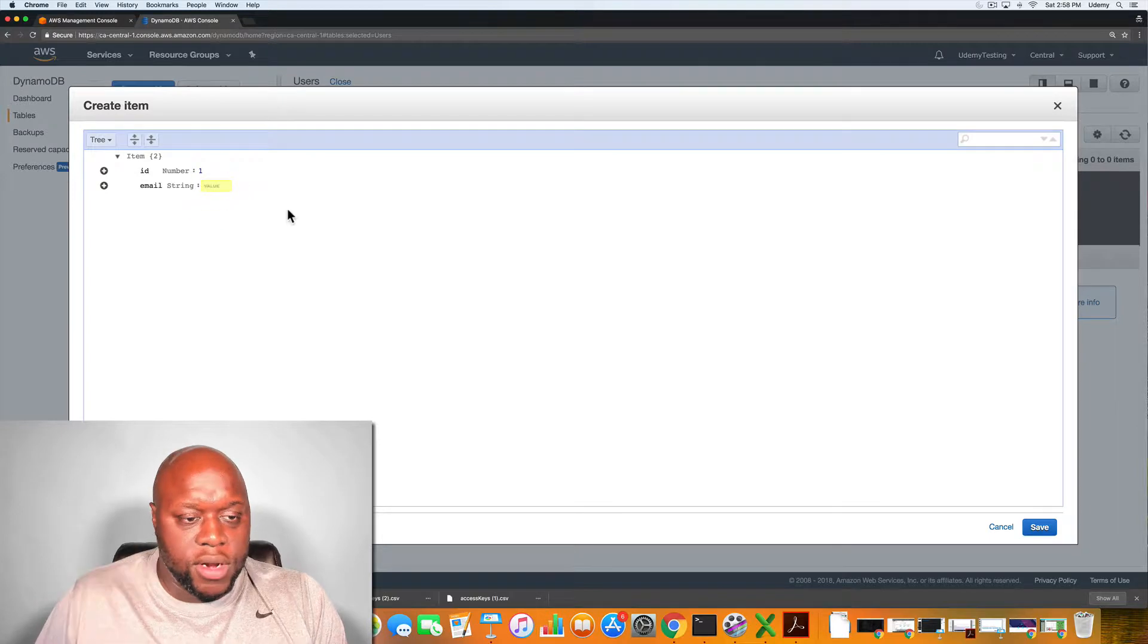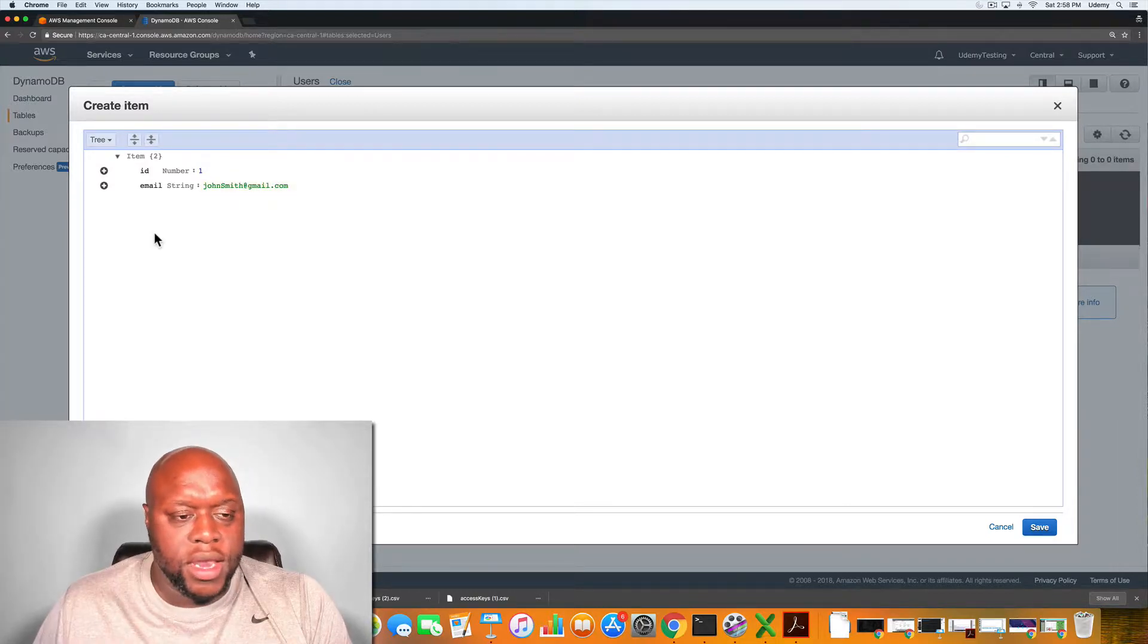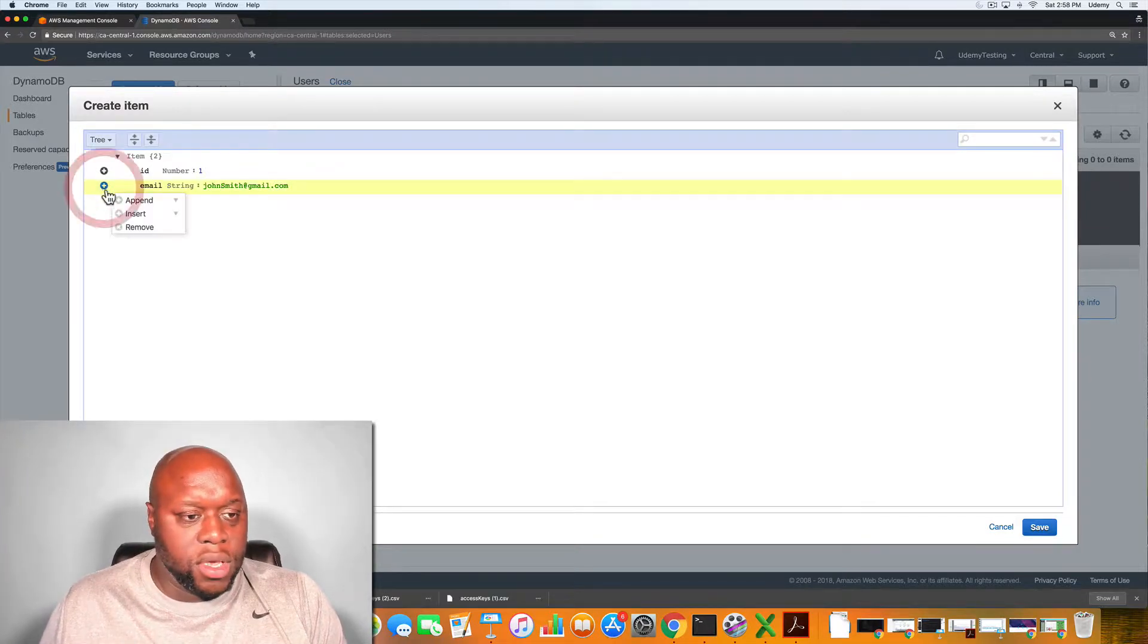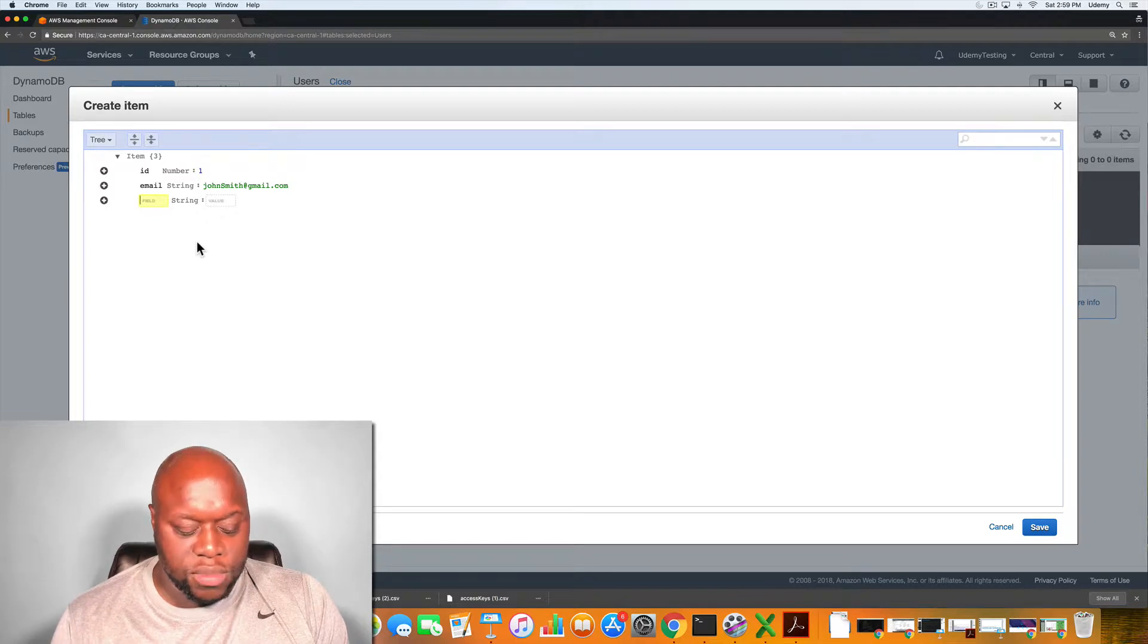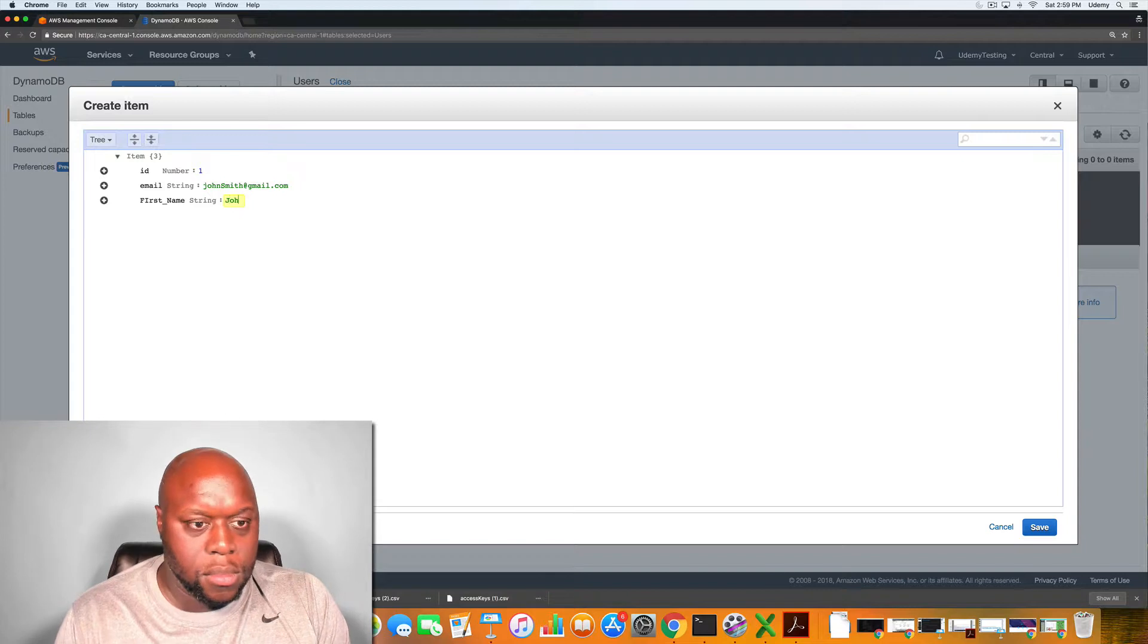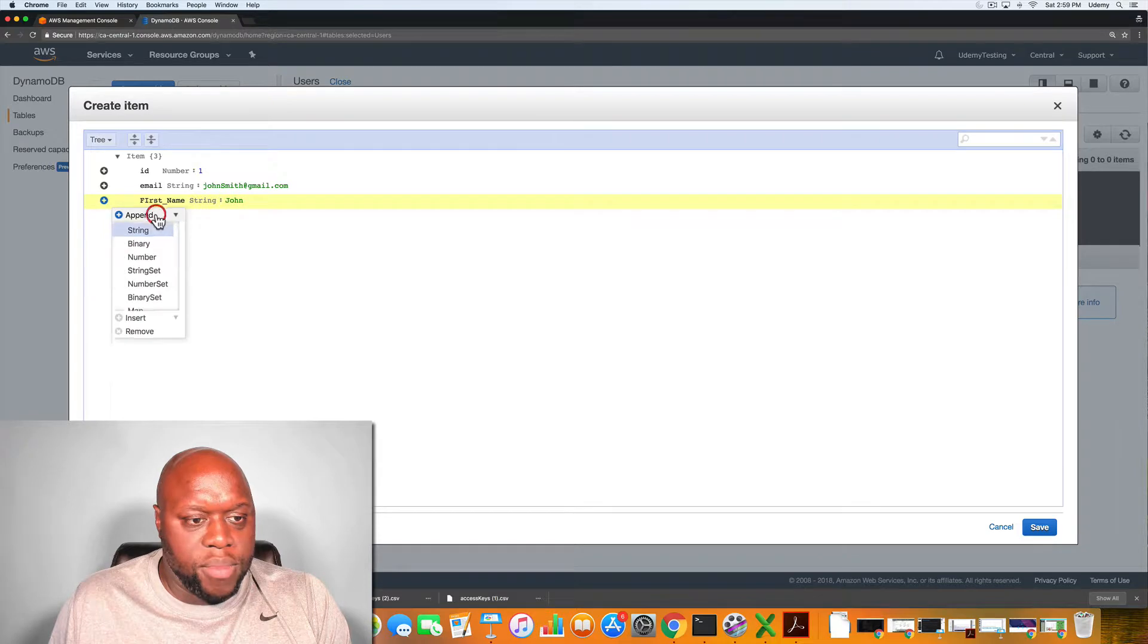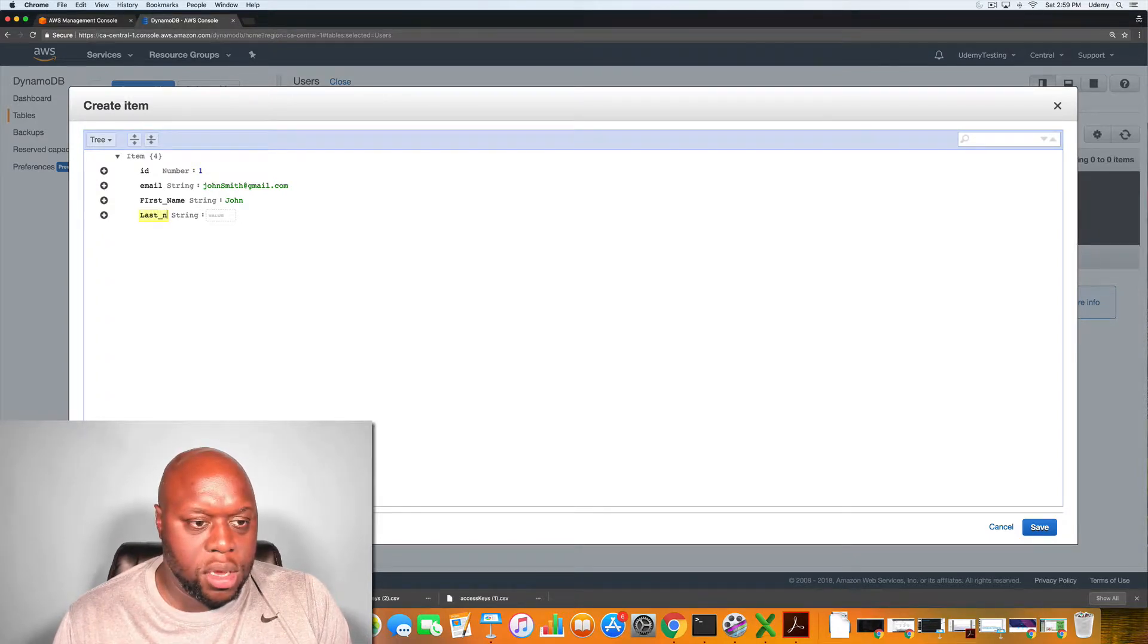And we're going to give that person email of John Smith at gmail.com. We could also add any additional data that we wanted to this item. So for example, we could go append. Let's say we want to enter in a string and we want to do his first name. So we'll do first underscore name, and then we could say his name is John. And then we'll do last name as well by appending the string. Let's say last underscore name.